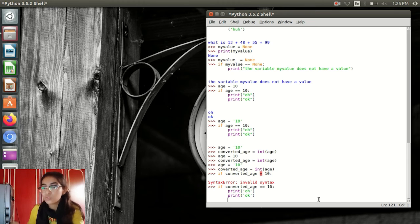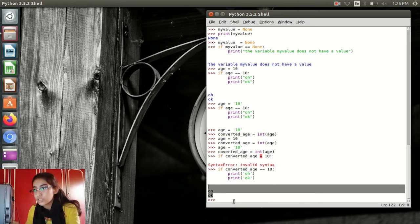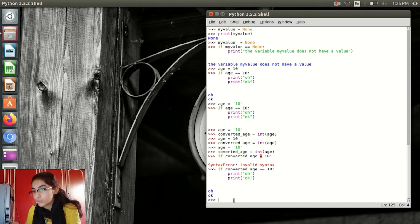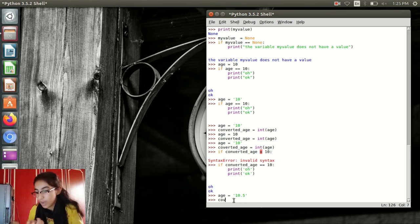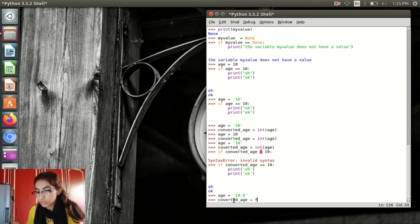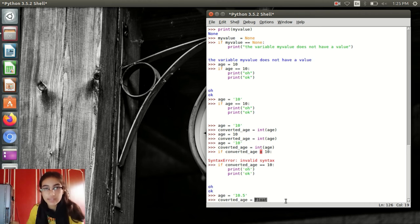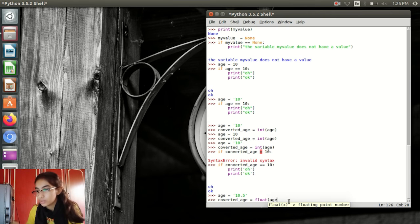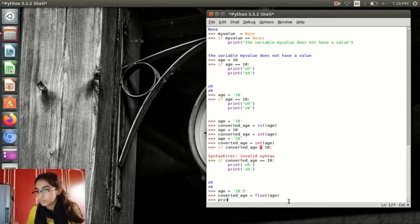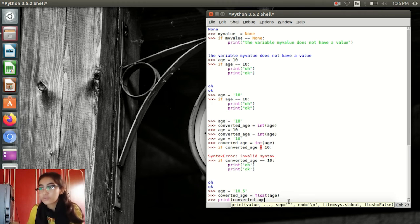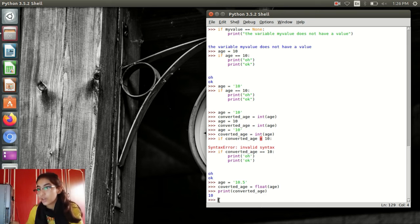Now another example. Age equal to 10.5 — I am using a decimal. Converted_age equal to float(age). Float is also a function that converts a decimal into an integer. Here float converts 10.5 and prints the converted_age as 10.5. Now I am using alphabets as a string — not using digits. Converted_age equal to float(age) — again using the float function as I told you.